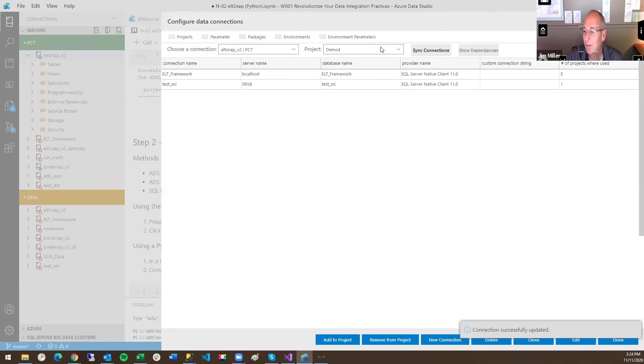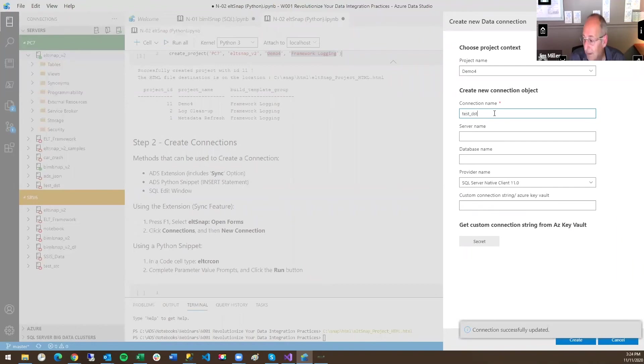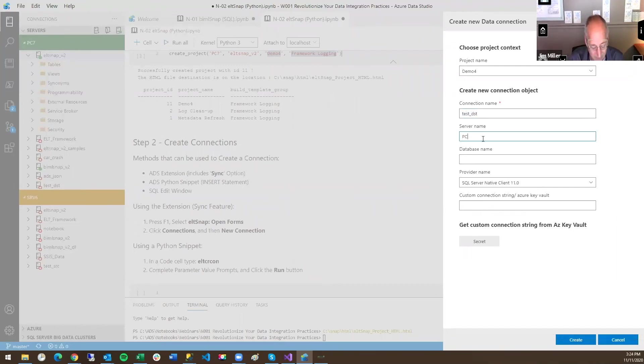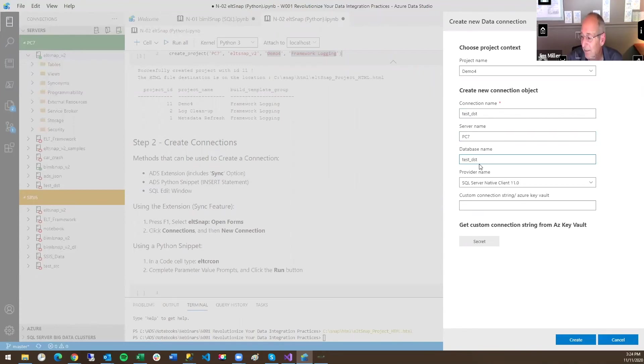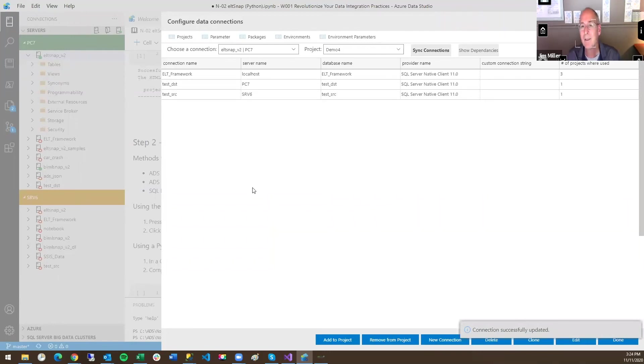And we'll put in one more. So a new connection. And this is going to be our destination. So this would be SEST. I'll save that. This is going to be on a different server. Database is the same name. Create that. Now we have source and destination.